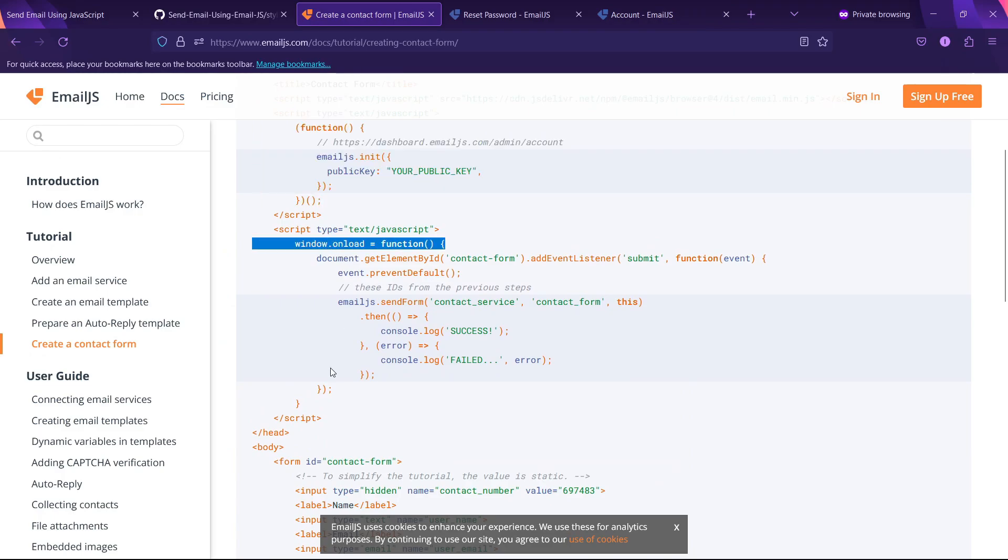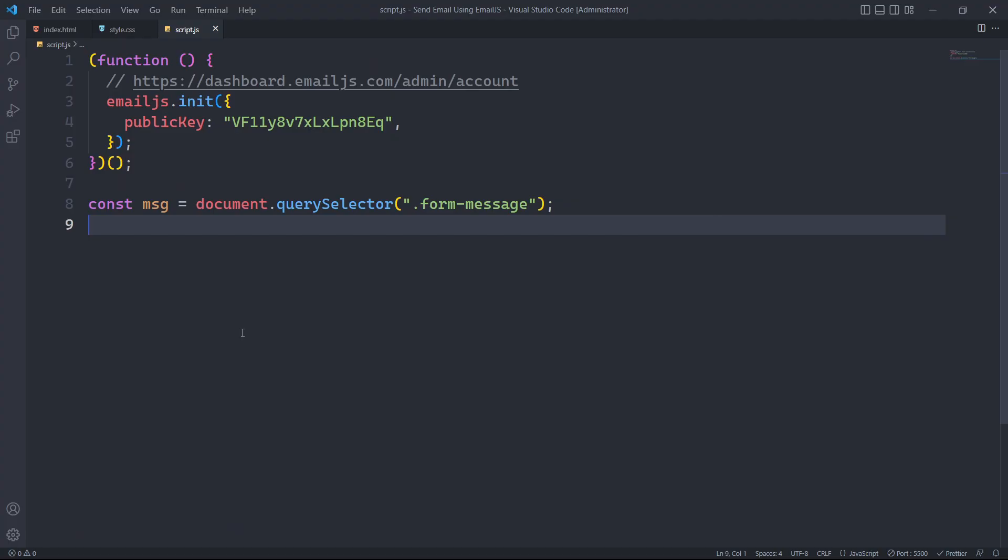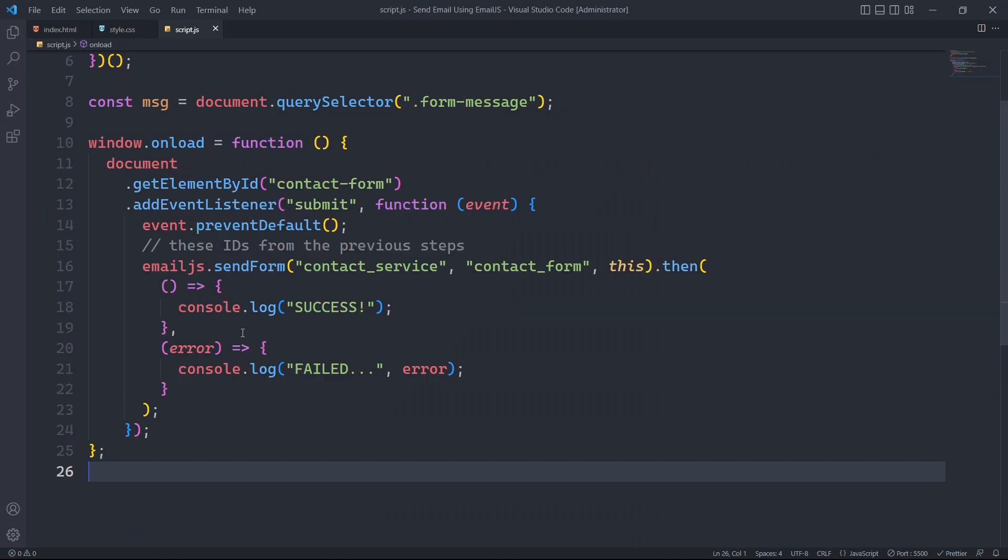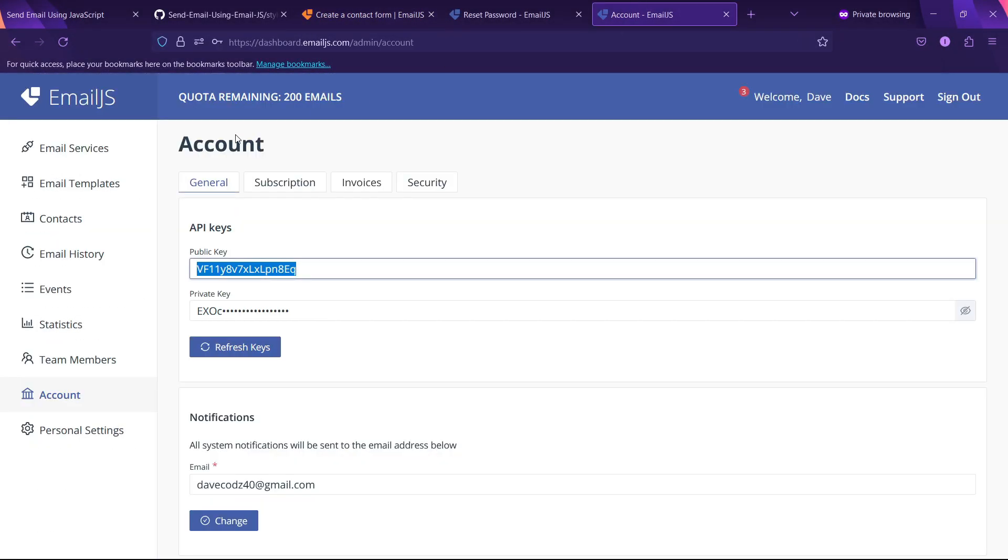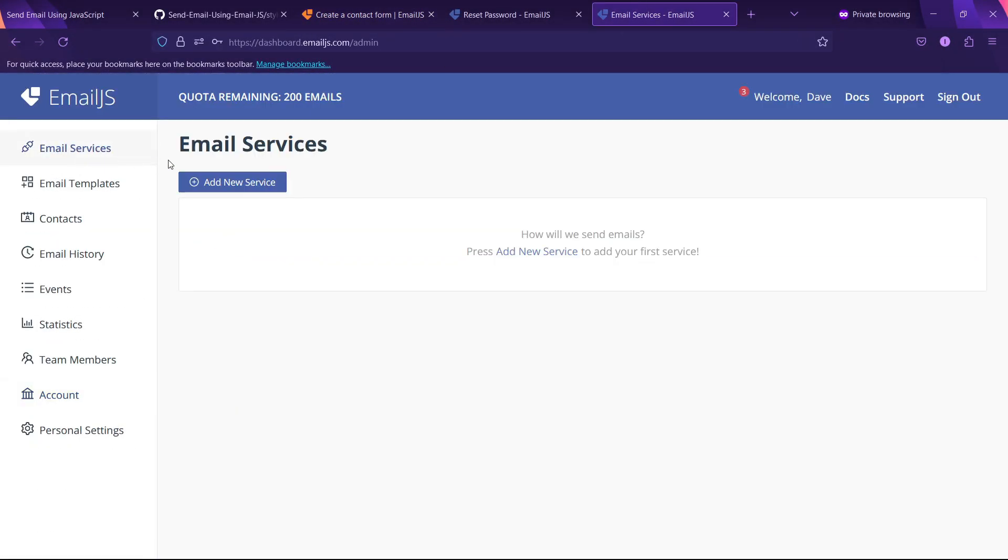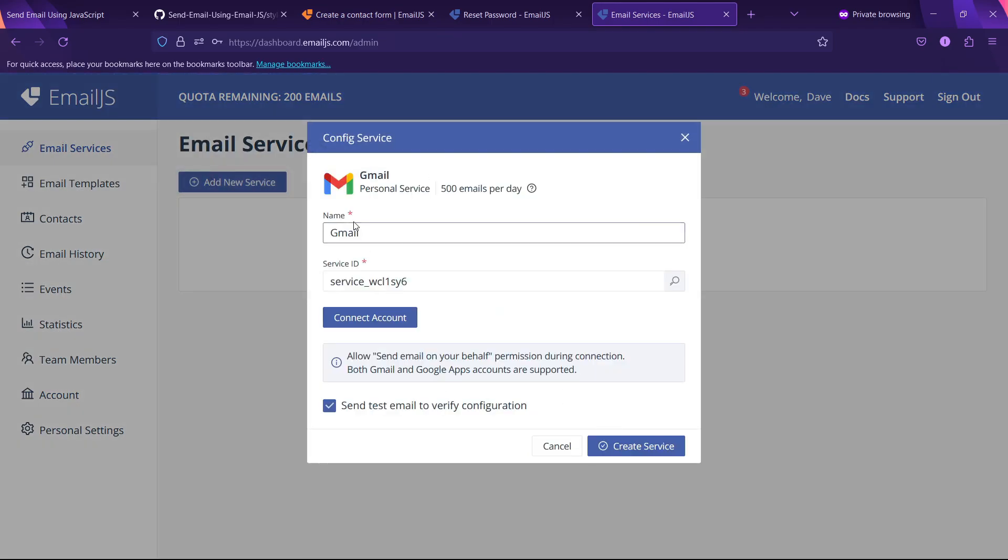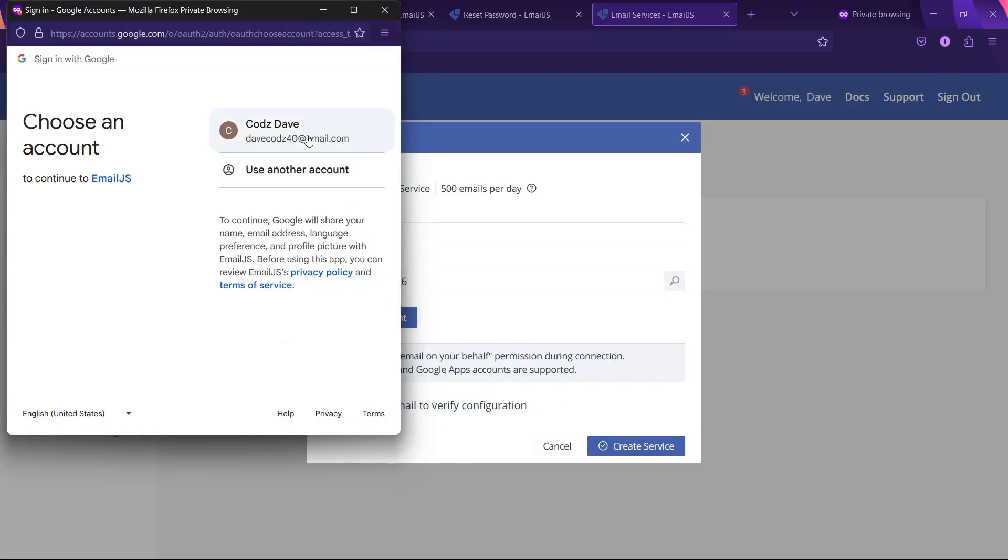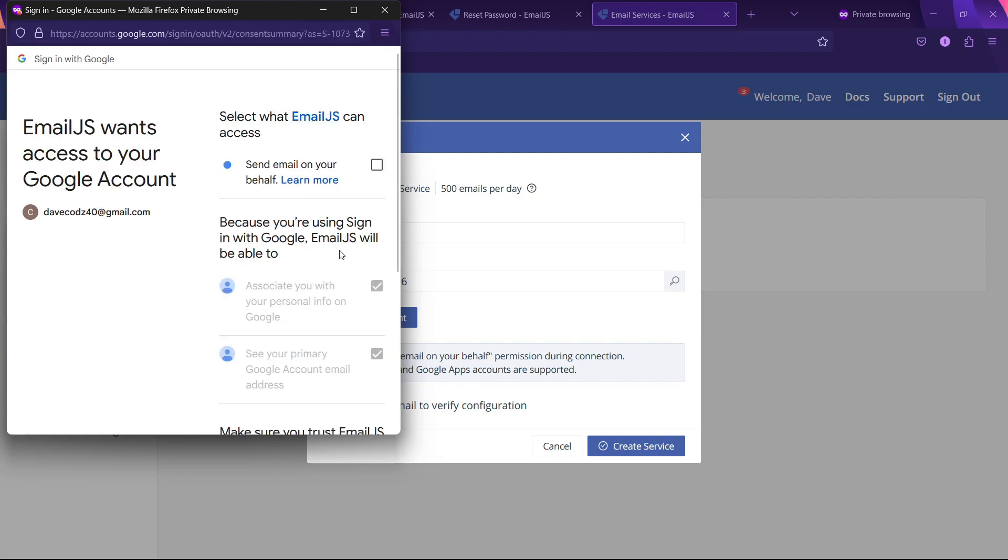We will now go through the official docs and copy the code for sending an email. As I am going to receive an email in my Gmail account, I have to manually give access to email.js. For this, I have to create a service and add Gmail which will prompt for authorization.